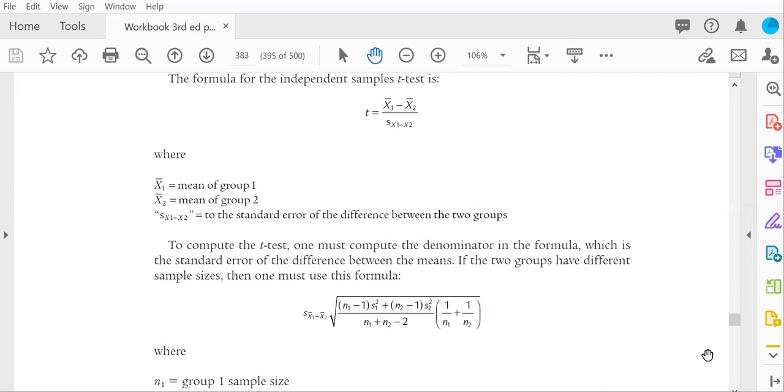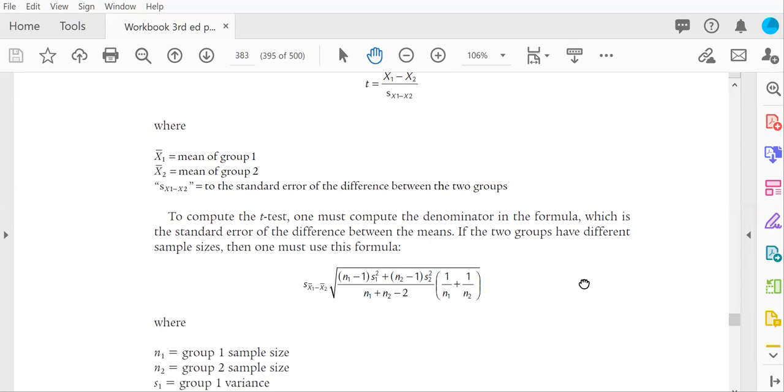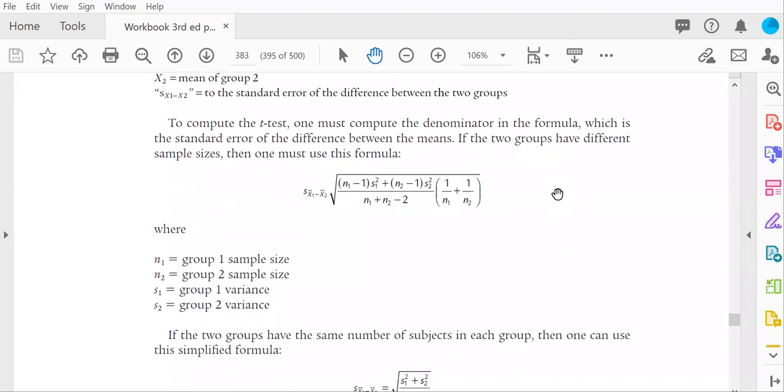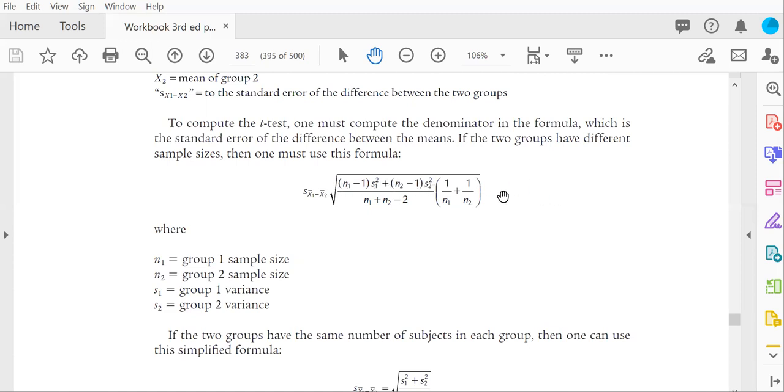The denominator students can struggle with, especially if you have unequal sample sizes. If you have unequal sample sizes and you're computing the standard error of the difference by hand, you're using a fairly long formula and you're going to need the variance of the values in group one here and the variance of the values for group two to plug in here. And then the rest is pretty simple math, but you're entering in the sample size a lot.